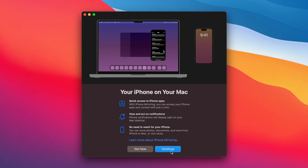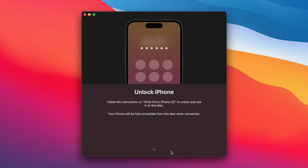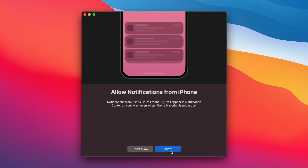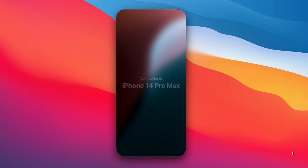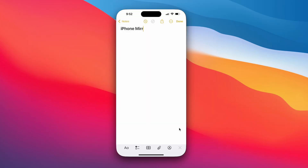Another new big feature is iPhone mirroring. Now you can completely control your iPhone straight from your Mac, with the ability to drag and drop files between your iPhone and your Mac, and you can receive iPhone notifications on your Mac.